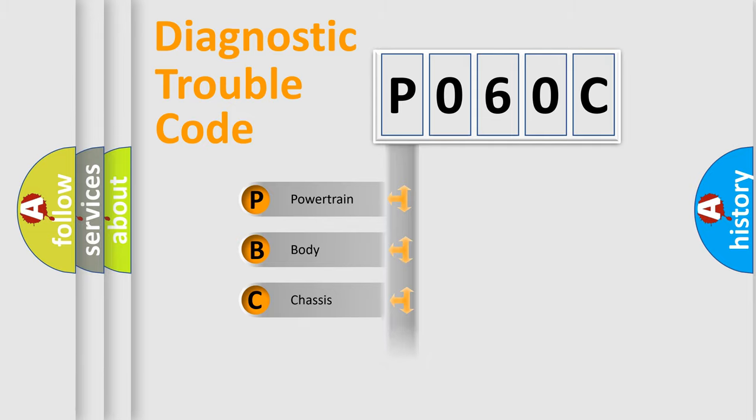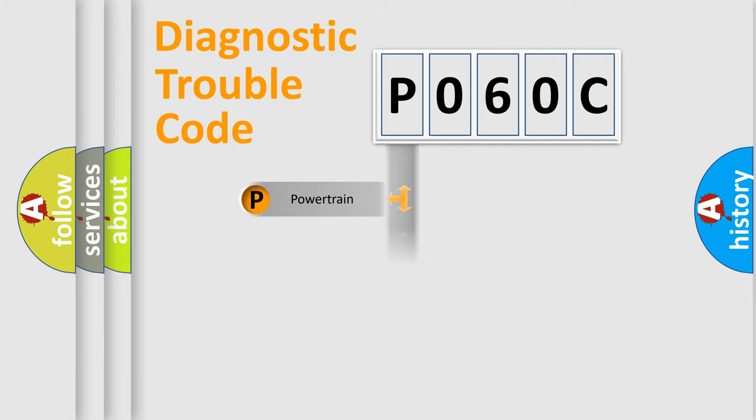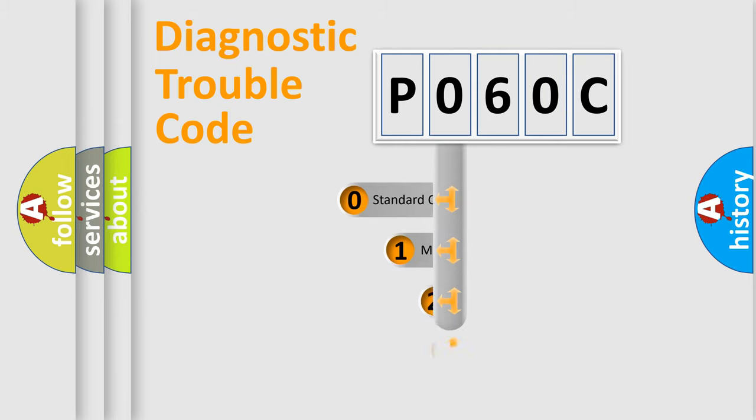Powertrain, Body, Chassis, Network. This distribution is defined in the first character code.